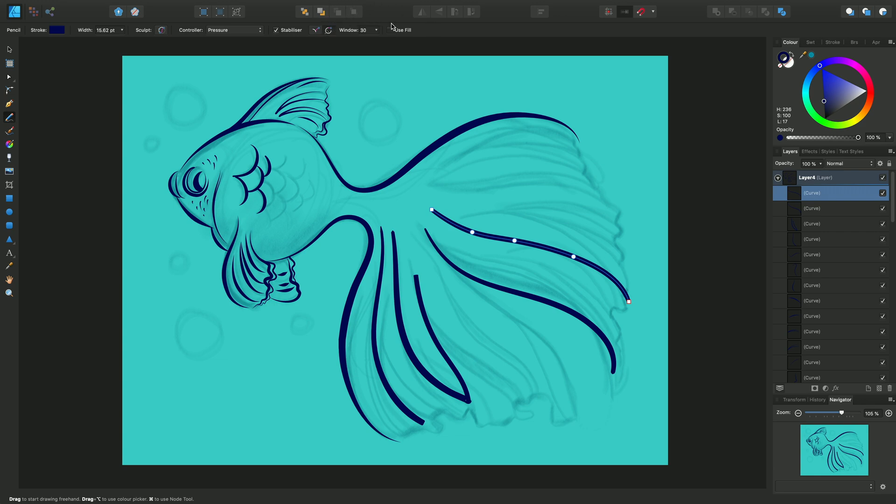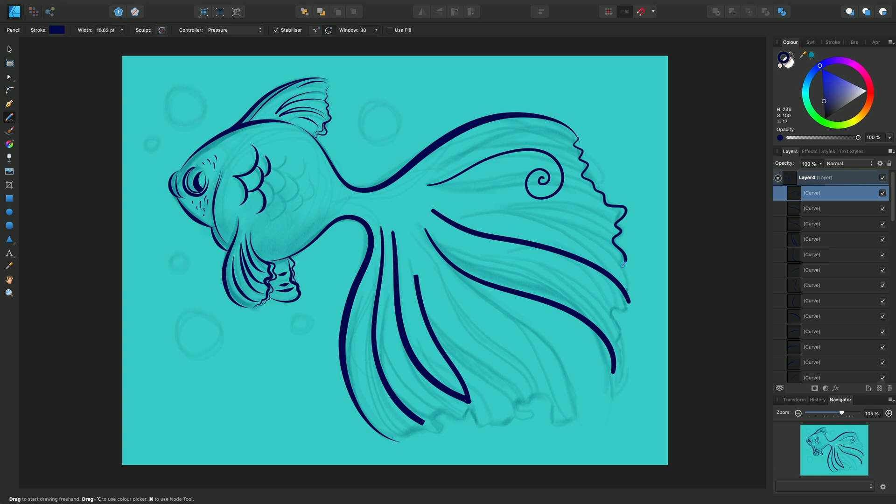Window mode has a more elastic effect and is great for creating spirals and tight detailed lines. Stabilizers just help us smooth out our lines when we're drawing.